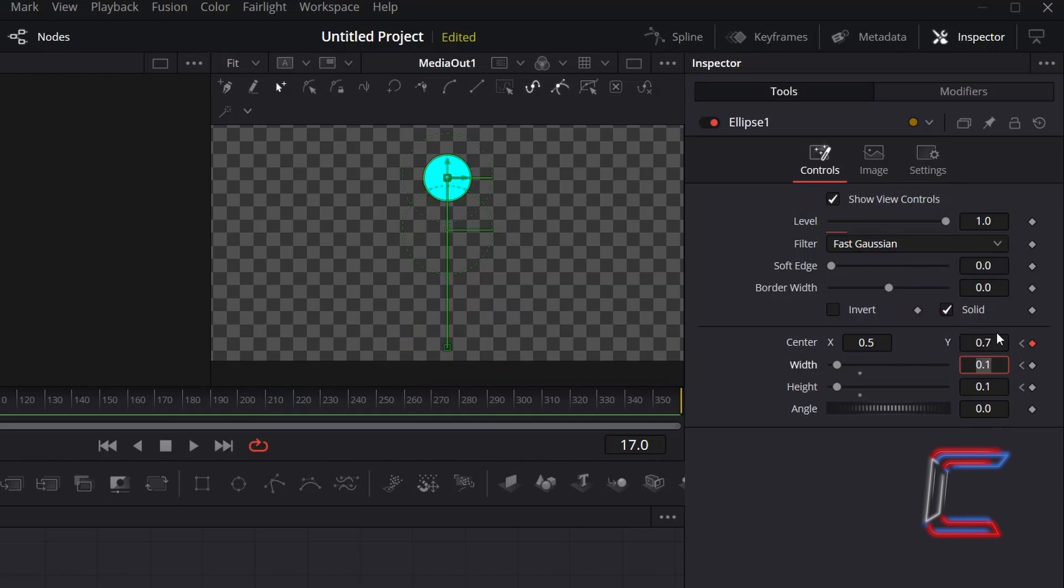and will adjust the Centre Y value here to 0.7, which will be the maximum height that the bouncing ball reaches in this animation sequence. To ensure that there is consistency in the size dimensions of the bouncing ball, ensure that the width and height keyframe diamond icons are selected also.